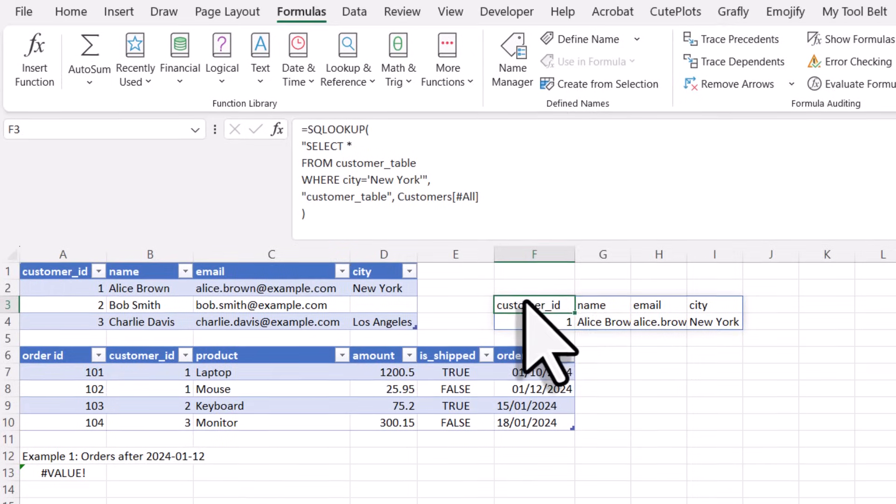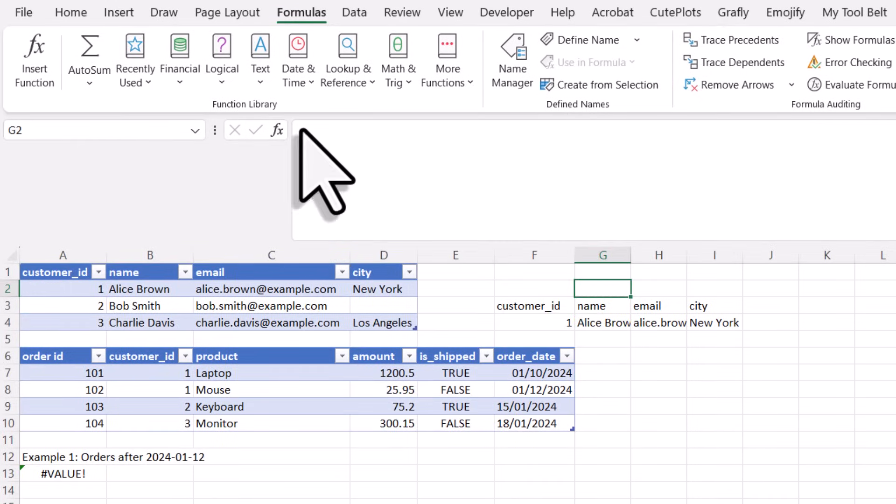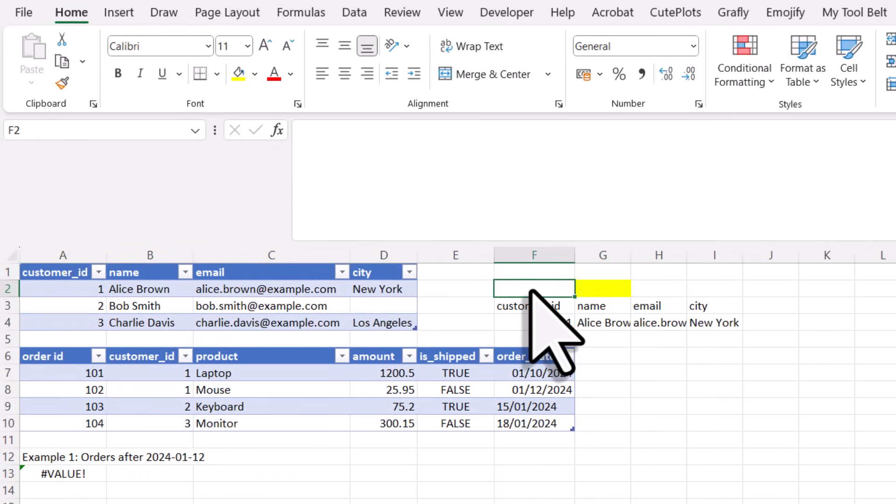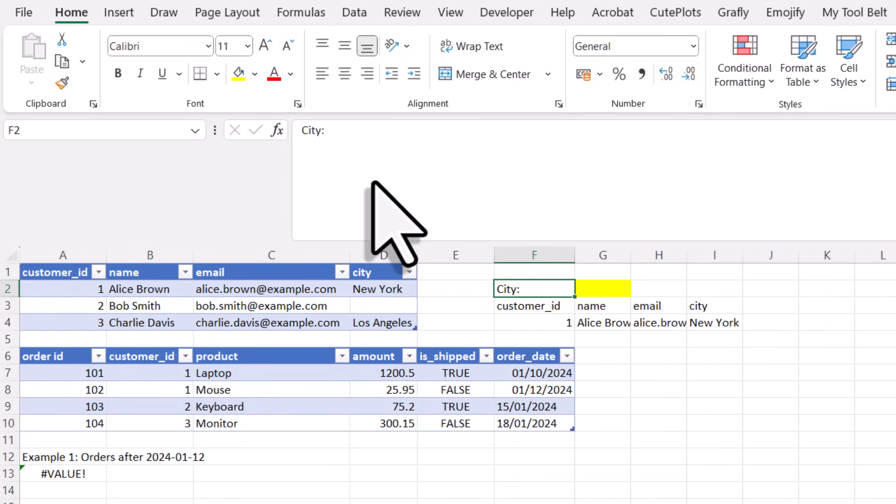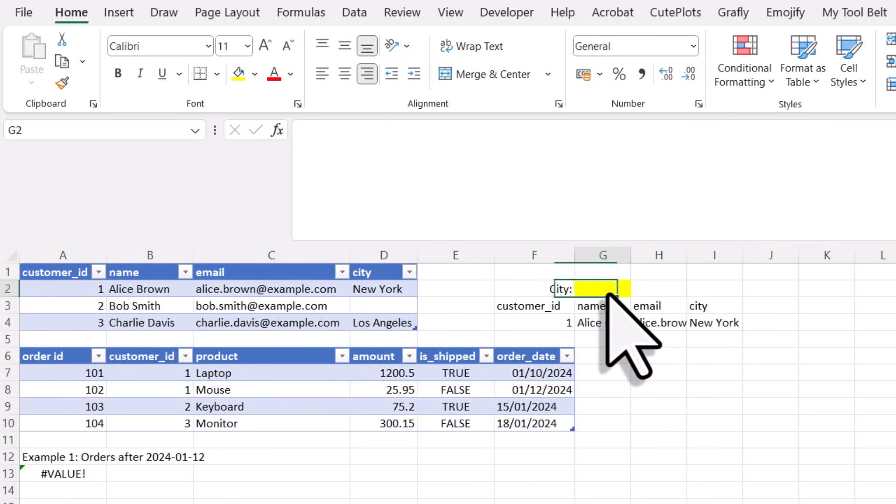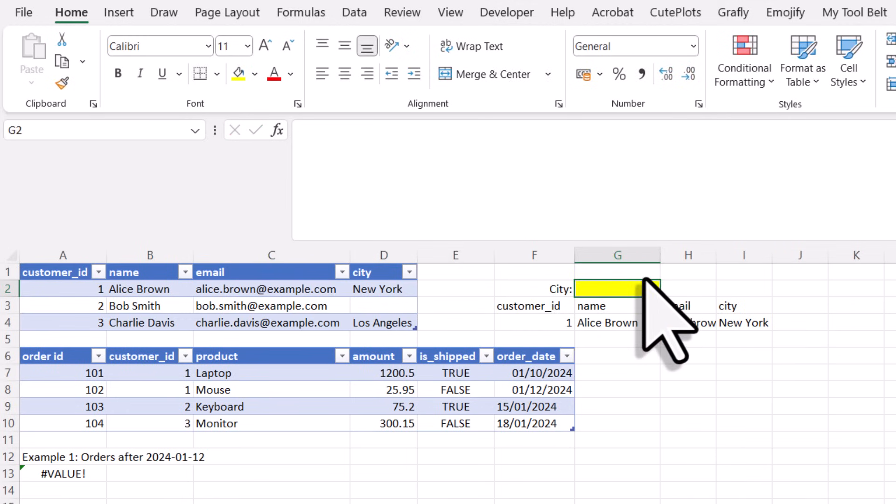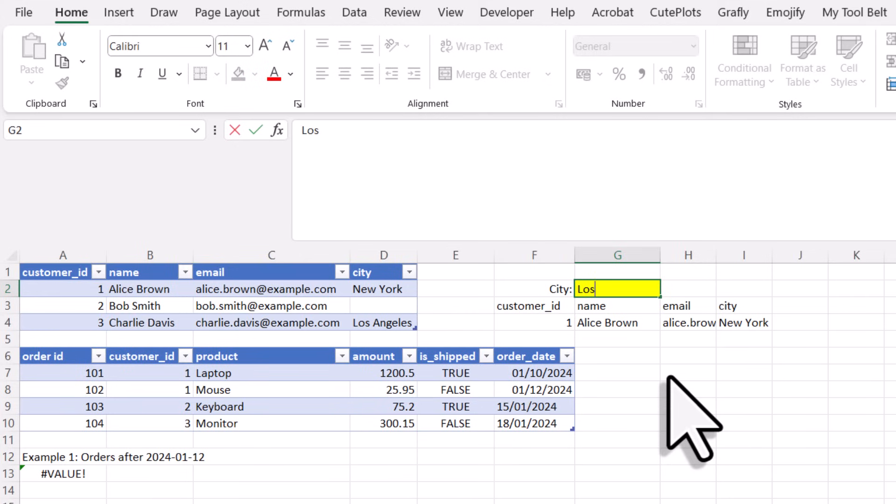Next up, let's make this formula a bit more dynamic. Instead of hard coding the filter criteria for the city directly into the SQL formula, I want to reference it from a separate cell. For that, I will create a small input field where I can type in the city name. In my case, I will use cell G2 for this.